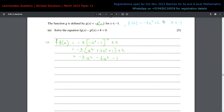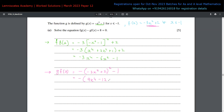Now for g(f(x)), f(x) = -3x² + 2 becomes the input to g, so g(f(x)) = -(-3x² + 2)² - 1. Expanding: (-3x² + 2)² = 9x⁴ - 12x² + 4, so g(f(x)) = -(9x⁴ - 12x² + 4) - 1 = -9x⁴ + 12x² - 4 - 1 = -9x⁴ + 12x² - 5.